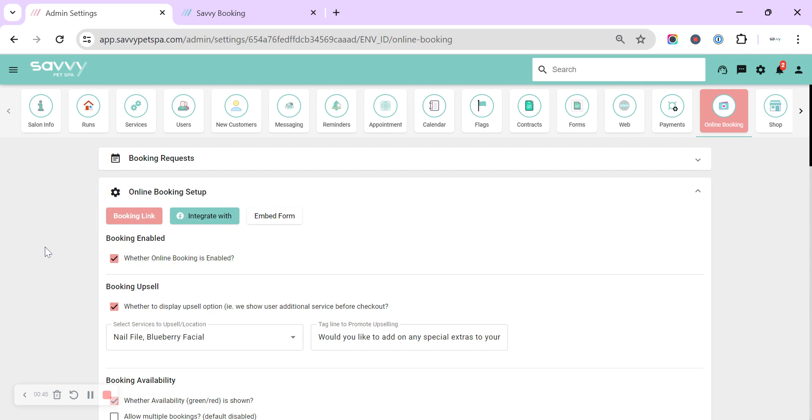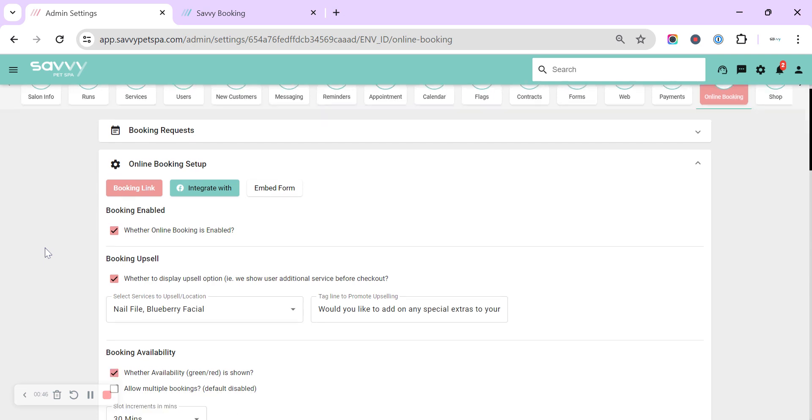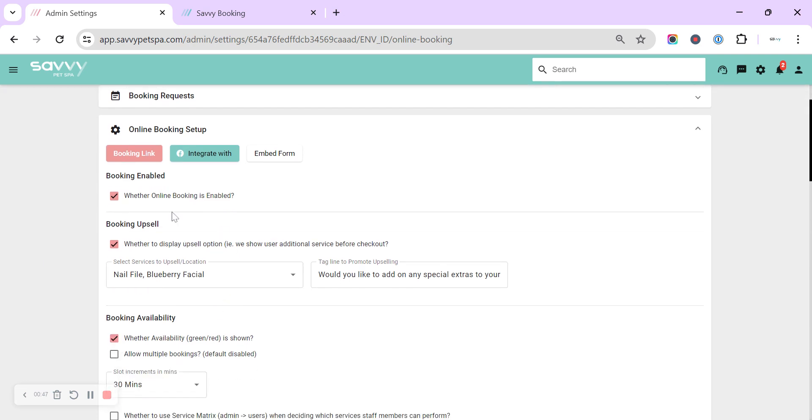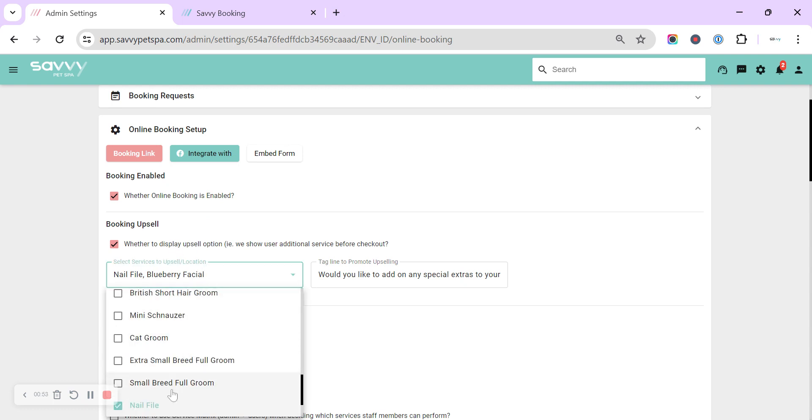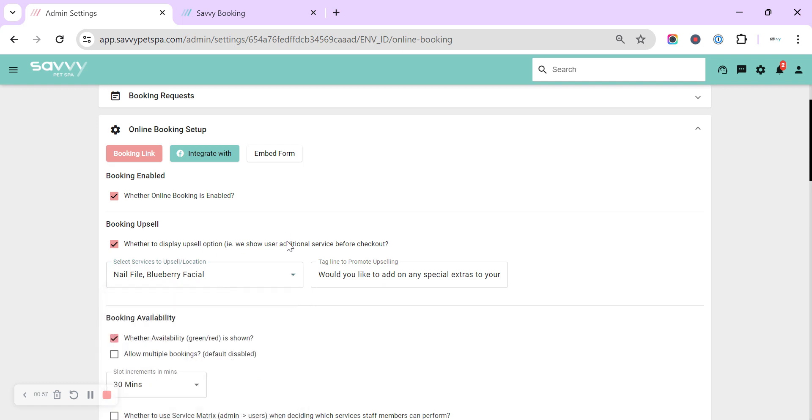So over in the settings we can then go and find where all of these are to update them to how you would like them to look. The first thing we've got here is the booking upsale. So this is an additional page that you can add into your online booking. You can select the services that you would like to be shown to your customers.